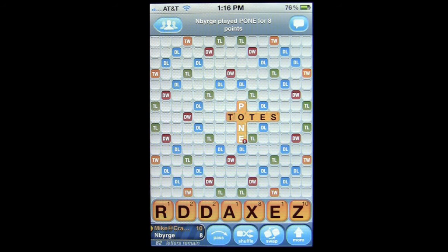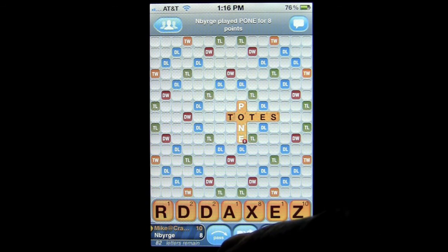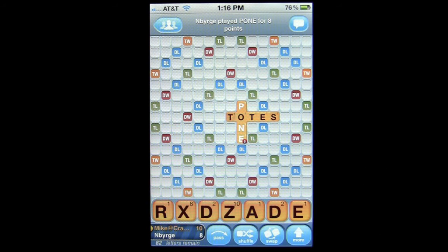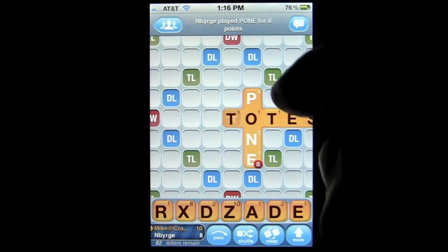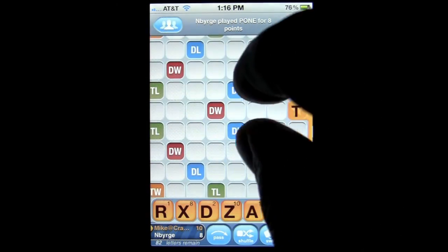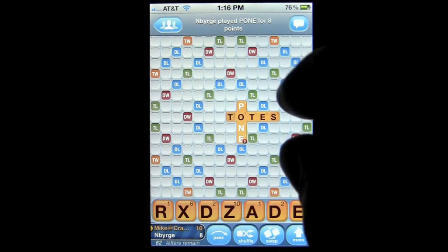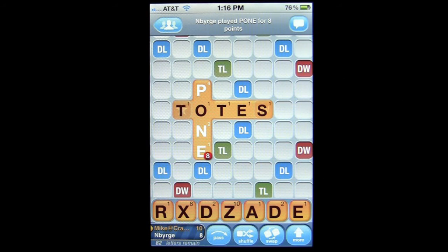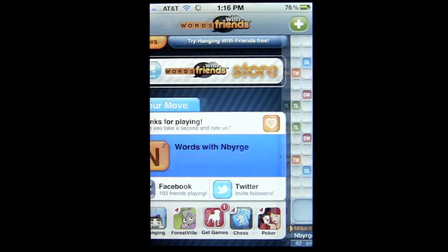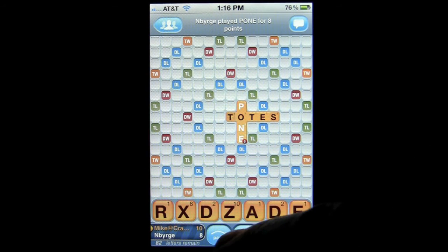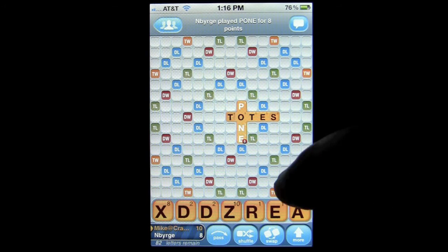Tap on here and we have options like Pwn and Totes — I played Totes before. I'm going to shuffle and see if I can play a better word. When you tap on the screen, you can actually zoom in and zoom out. You can go back to the queue here if you want to see the moves, then come back in and take your turn.